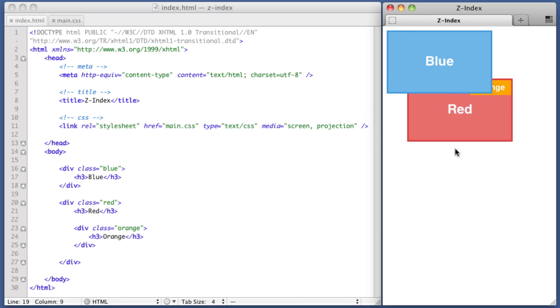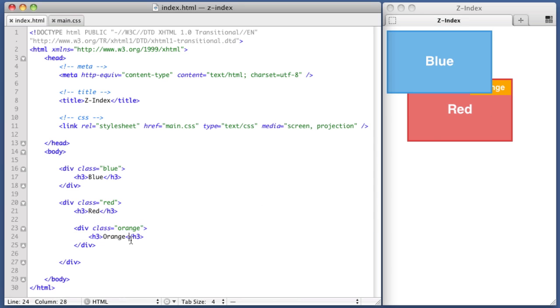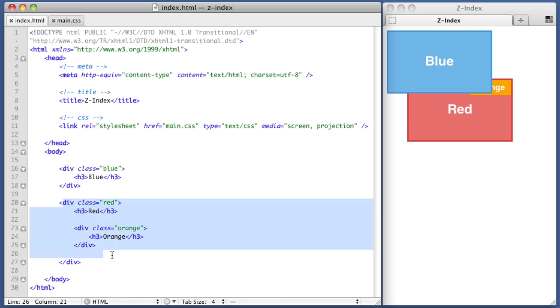It's going to see that the blue div has a higher Z-Index value than the red div. So as far as the browser's concerned, the blue div takes precedence. And because the orange div is a child of the red div, it doesn't matter that its Z-Index value is 5,000. All that matters is that it is a child of the red div, and its Z-Index value of 5,000 is really just going to determine how it is positioned amongst other children of the red div.